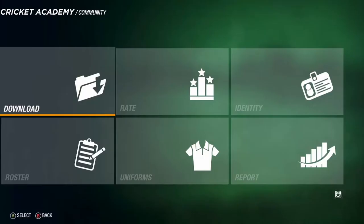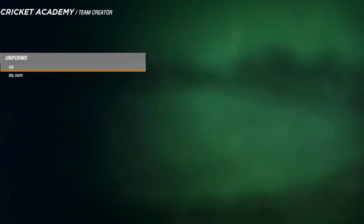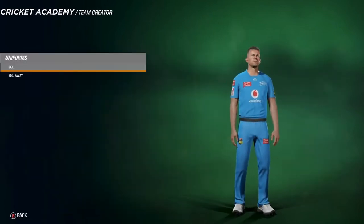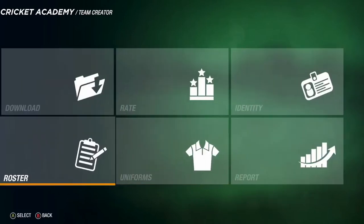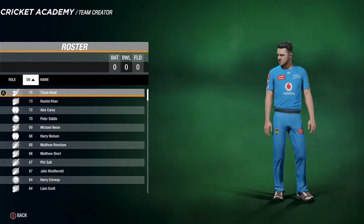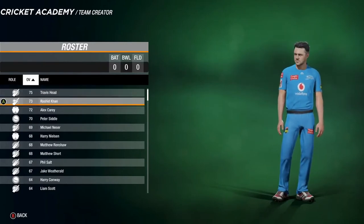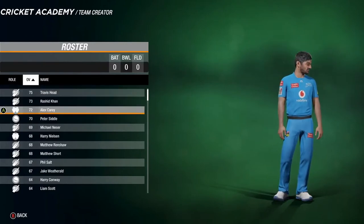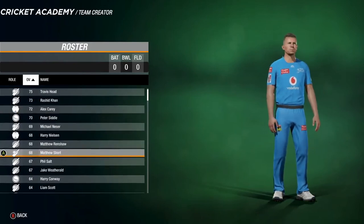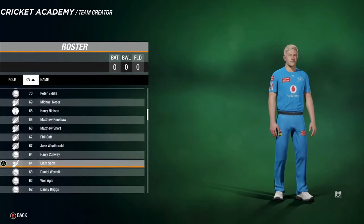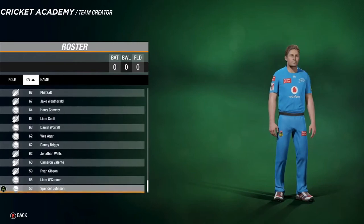I also replace the stats so it's a more equal representation. Once downloaded, if you go into uniforms you can see how they look — that's Peter Siddle in the home kit and then the away kit. Over in the roster you've got all the players: Travis Head, Rashid Khan, Alex Carey, Peter Siddle. It's got updated team lists and the full squad.